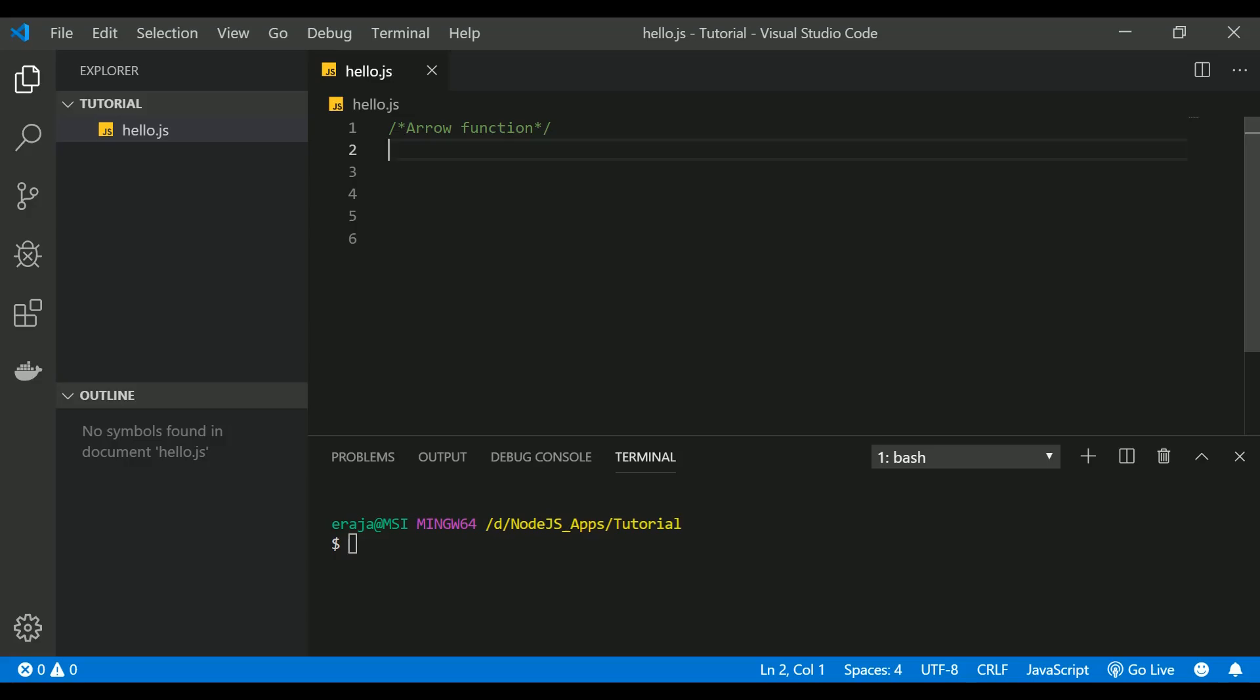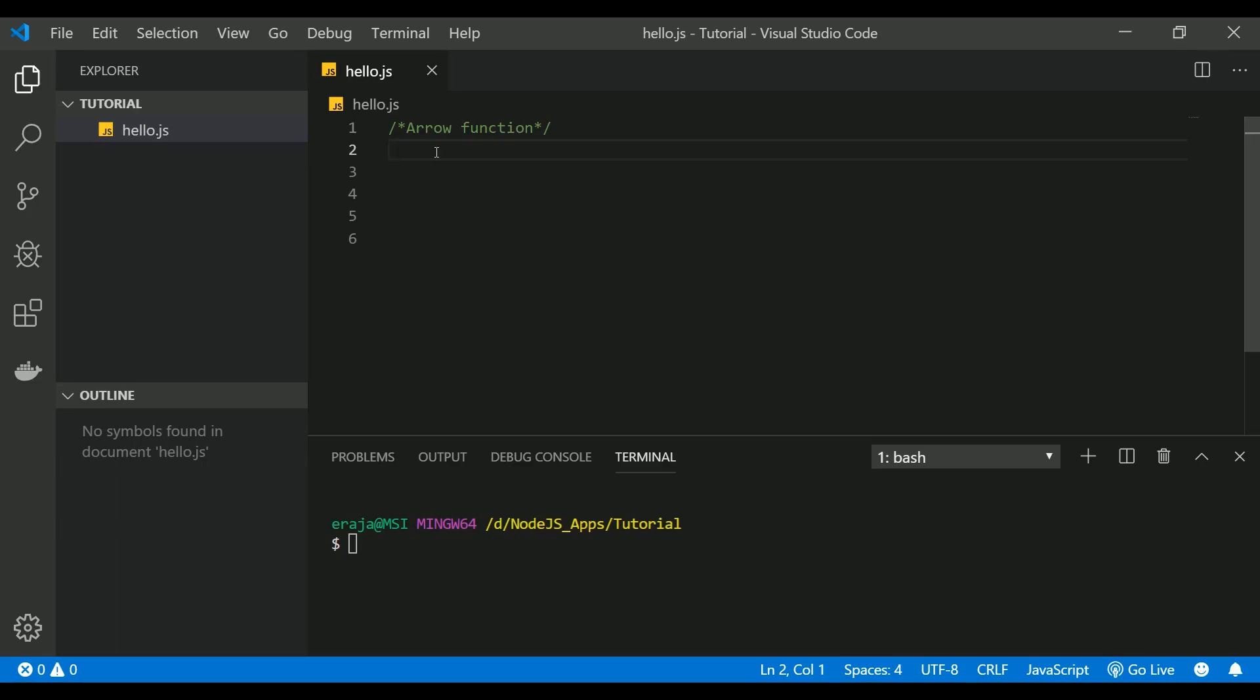Hello everyone, welcome back to the next video on Node.js tutorial for beginners series. In this video we're going to see arrow functions, which is also part of the ES6 feature.